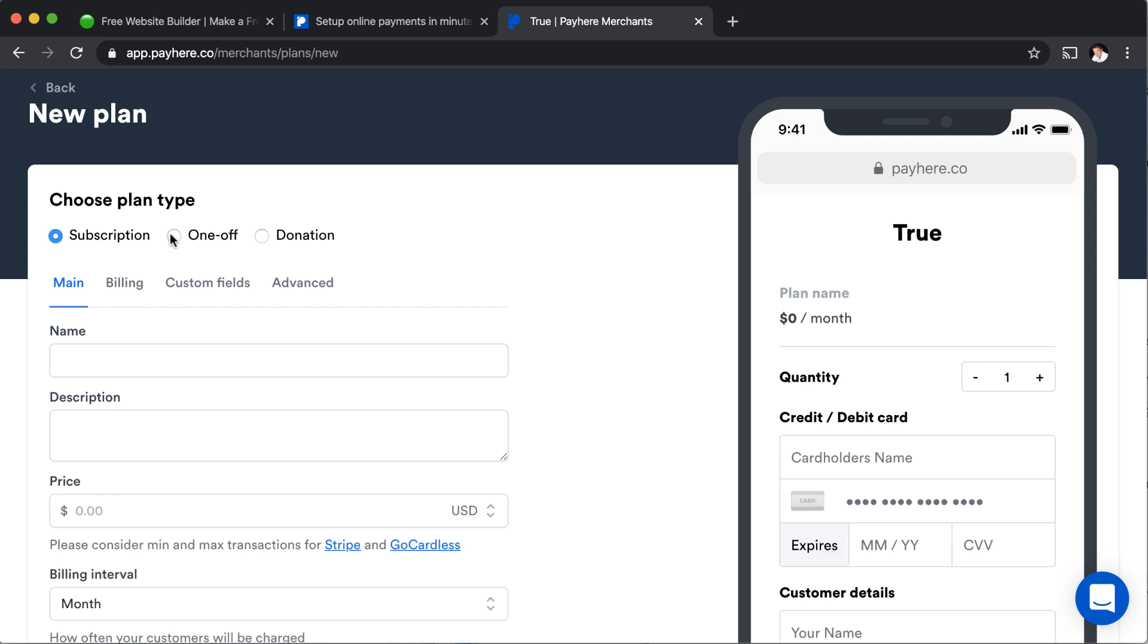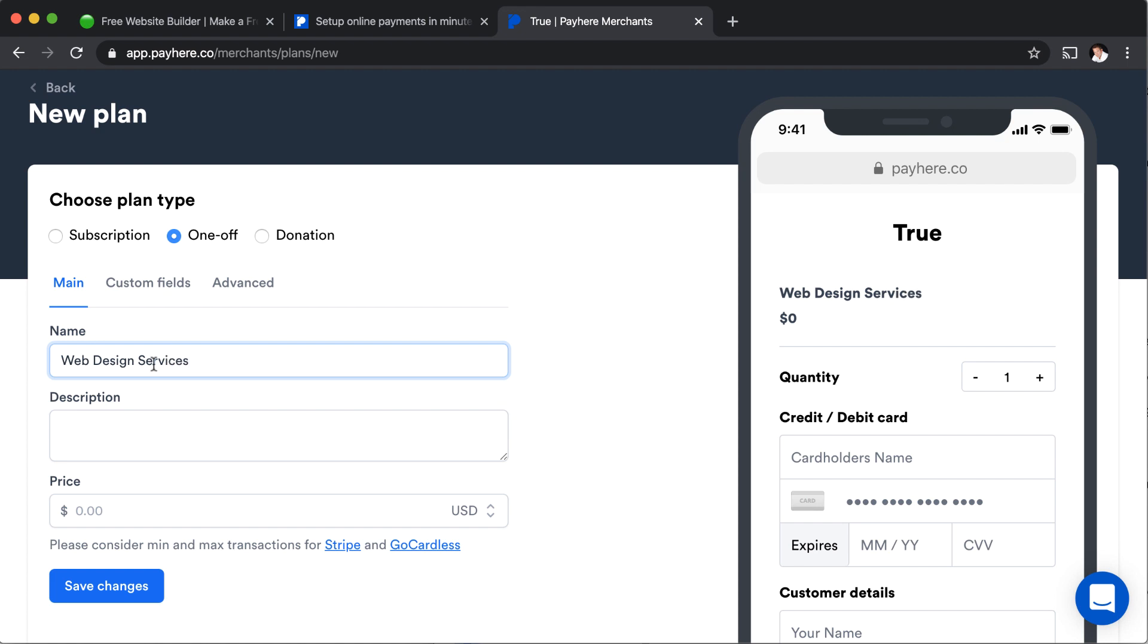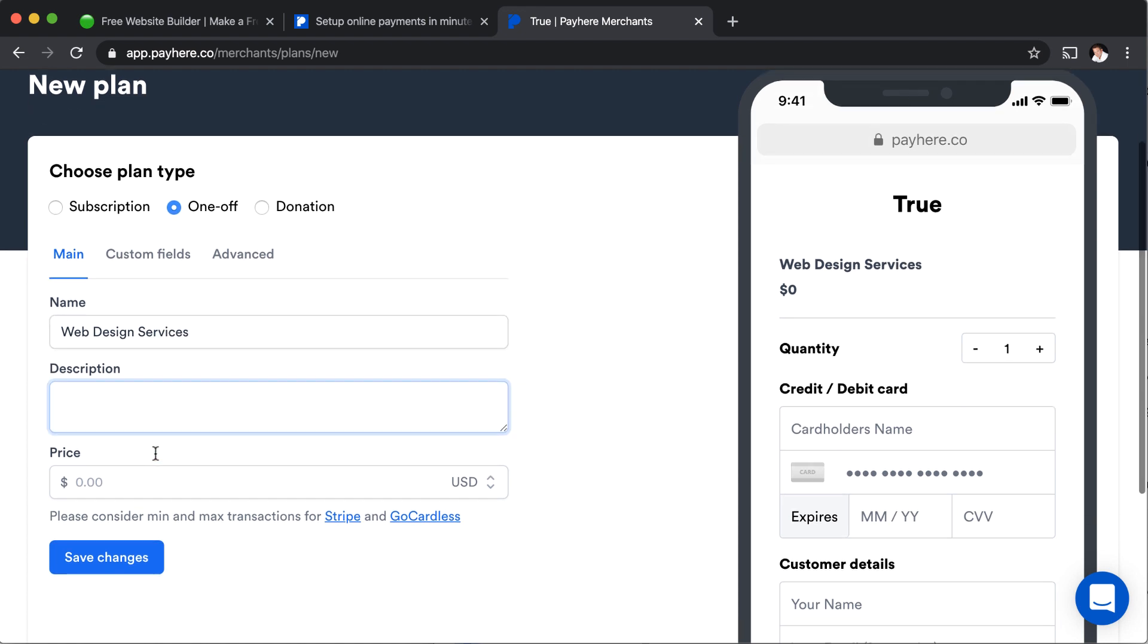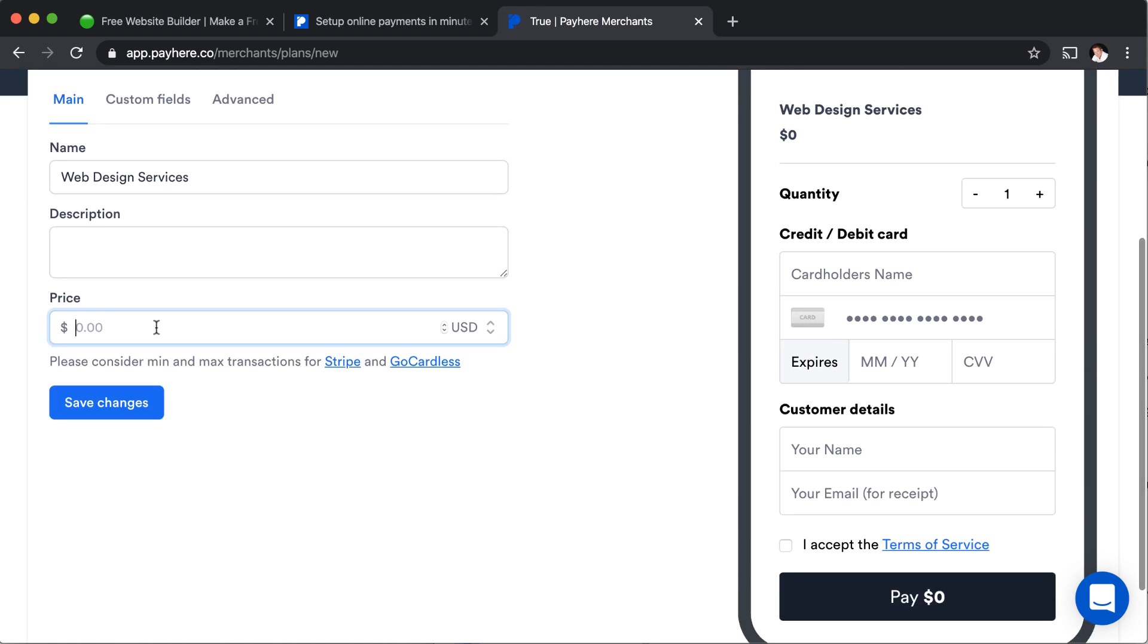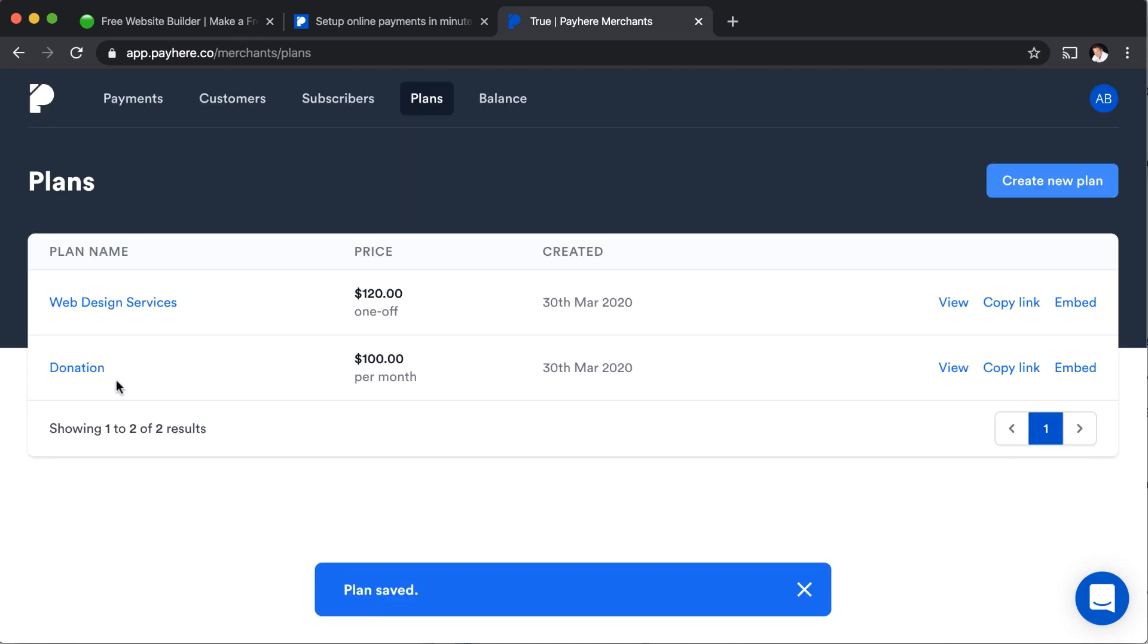So if you just want to make a one-off charge, you're going to say that's web design services or whatever. You can enter the name and the description. Then you can put the amount of money that you want to charge and then save your changes. And now that's another plan.